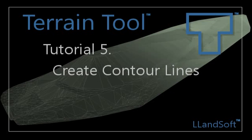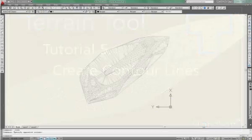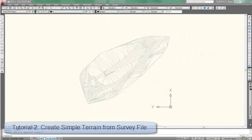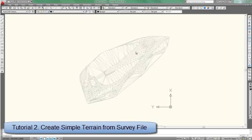In this tutorial I will show you how to make contour lines with the Terrain Tool. So I'm starting with the terrain that was created in tutorial 2. You can see here the wireframe terrain.